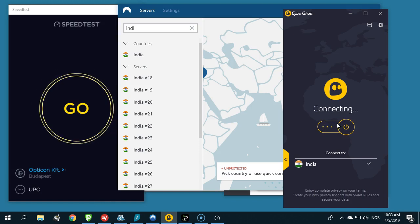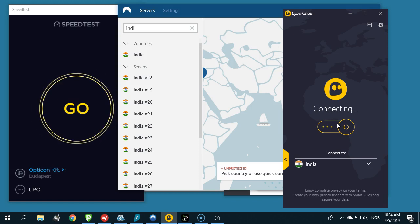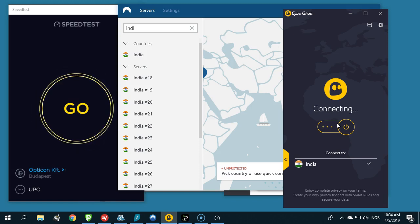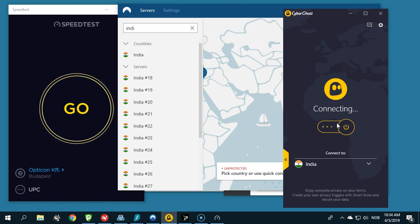I would have loved to test, for example, StrongVPN, but they do not have servers in India so I cannot do that at this very moment. But now first let's check CyberGhost VPN.